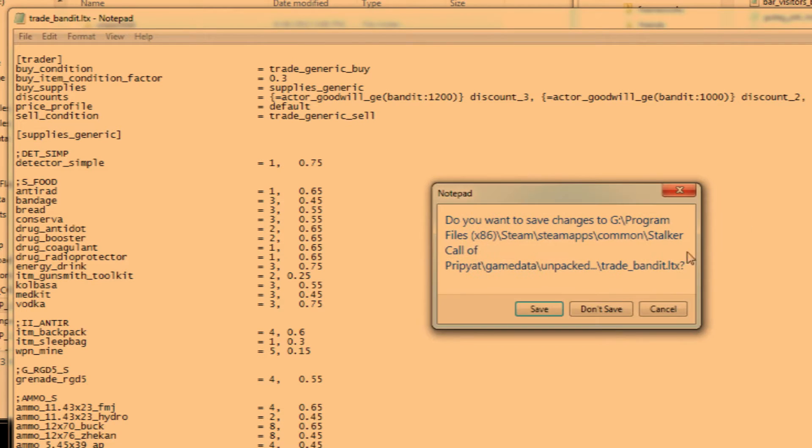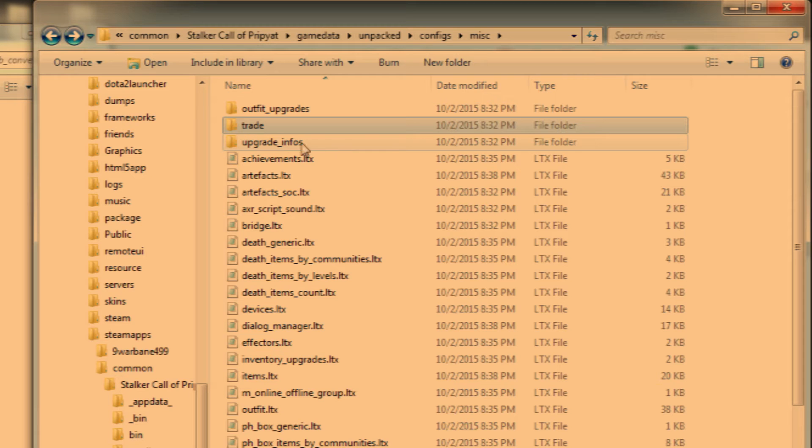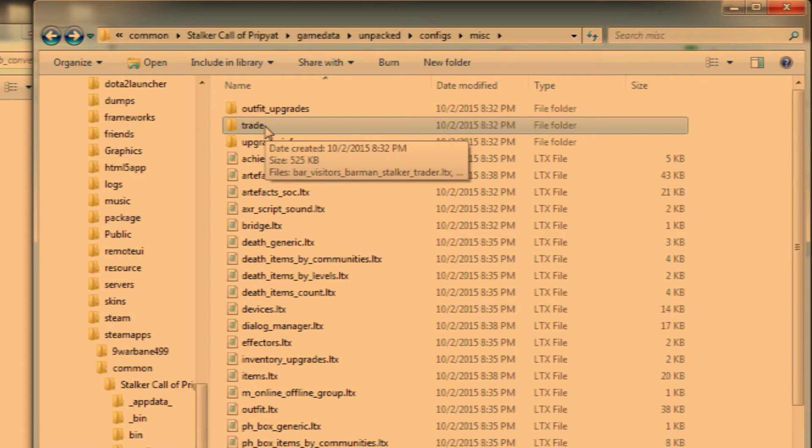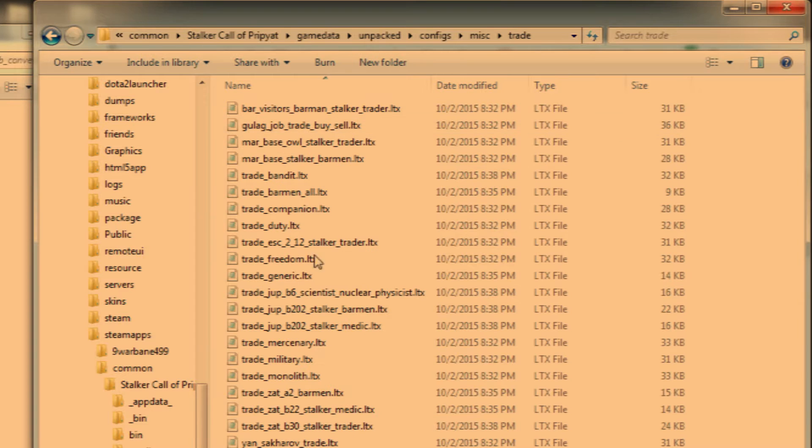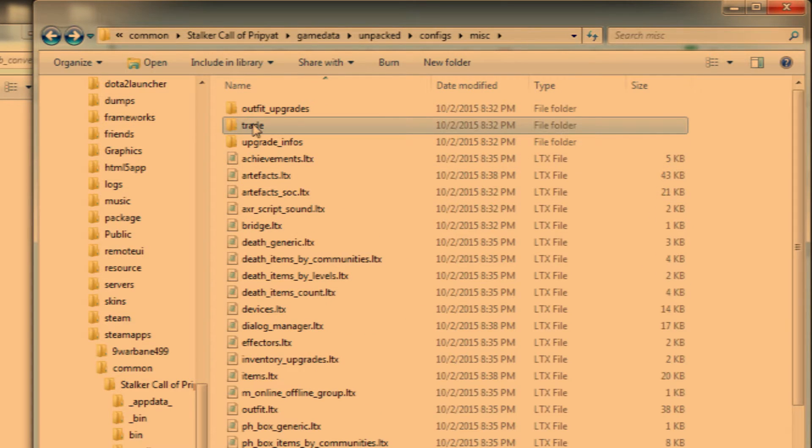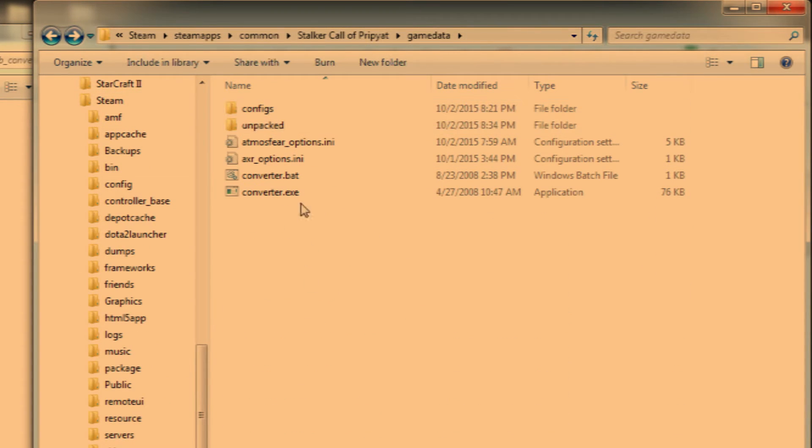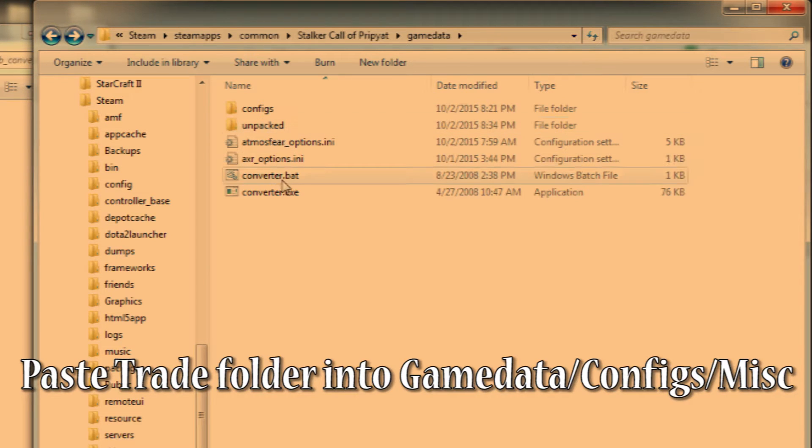And when you close it, make sure you save. After you've edited all of them, you need to go back and copy your trade folder, which is the folder we were just in. We need to paste it into game data configs misc.